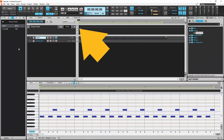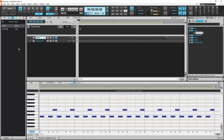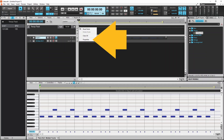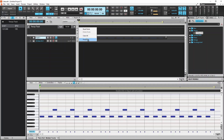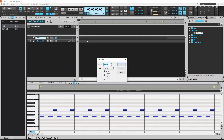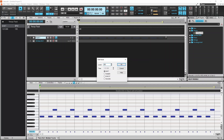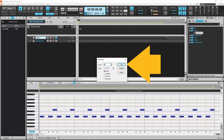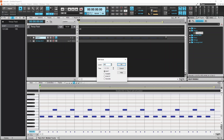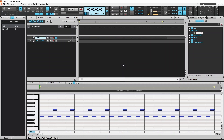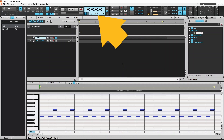Now right mouse click on the dot on the tempo line. Click on Properties on the pop-up menu. Type in 60 in the level text box, then click on OK. The song's tempo has now been set to 60 beats per minute.